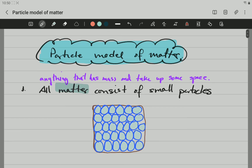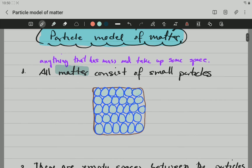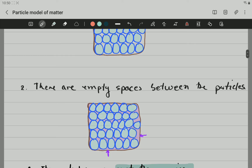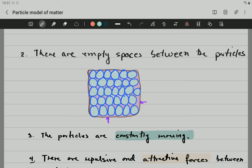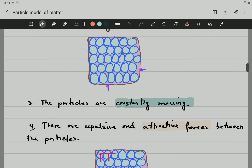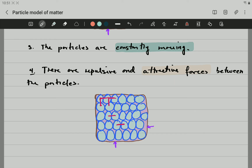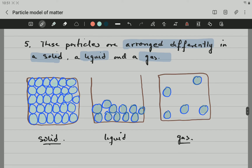Recalling the whole video: first of all, the particle model of matter states — point one — all matter consists of small particles. Everything is made up of little small particles that you cannot see. There are empty spaces between the particles, and empty means nothing — there is nothing between the particles, that is a vacuum, there is no air, there is nothing between those particles. The particles are constantly moving, they move differently in three different states — we'll speak about that later on. And there are repulsive and attractive forces between the particles — forces that keep those particles together, and we'll speak about the difference between them later. The final point is that those particles are arranged differently in the three different states of matter: solid, liquid, and gas.